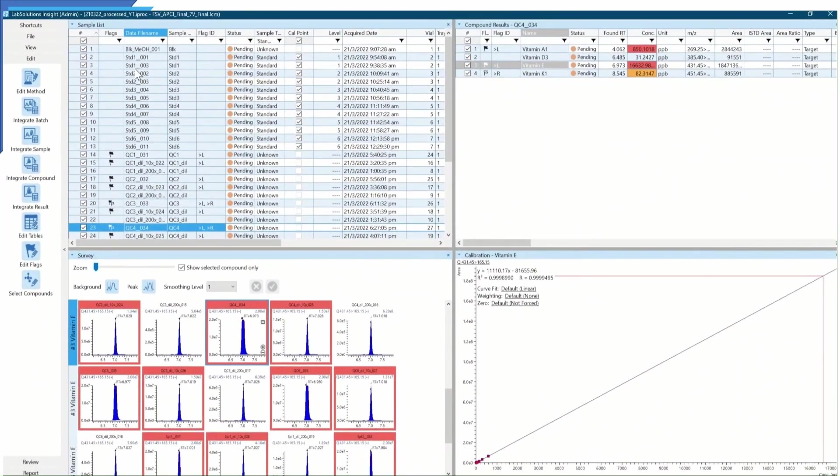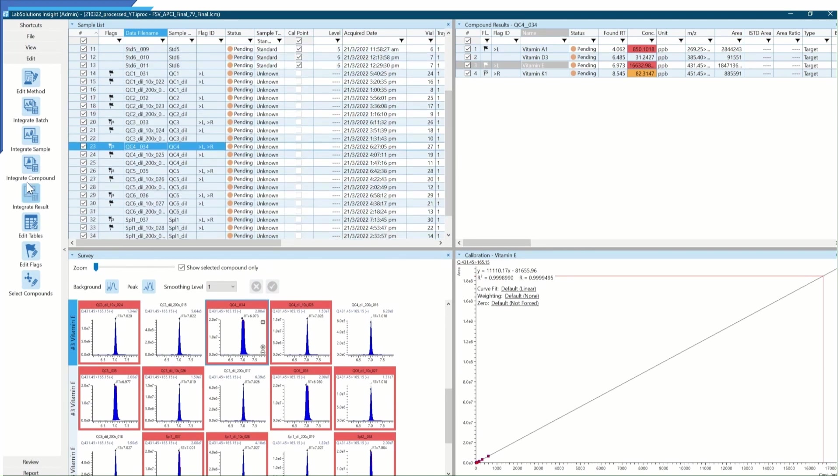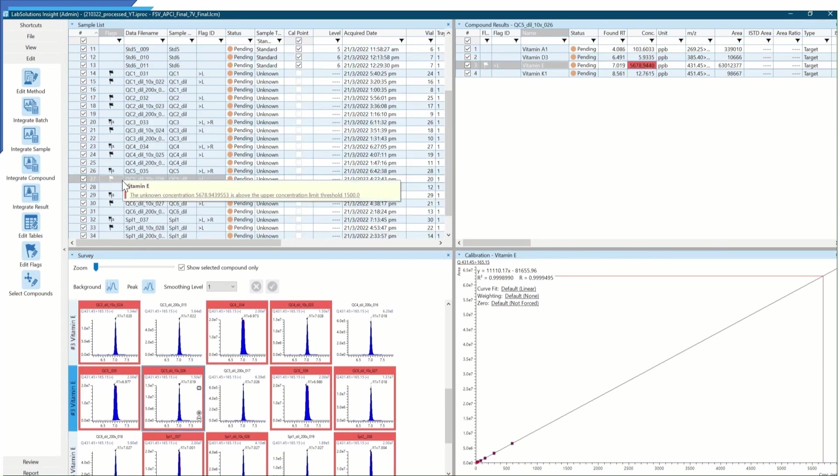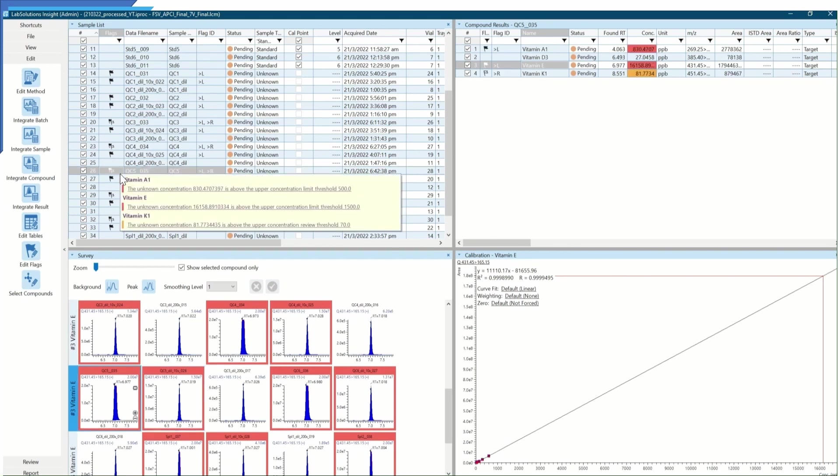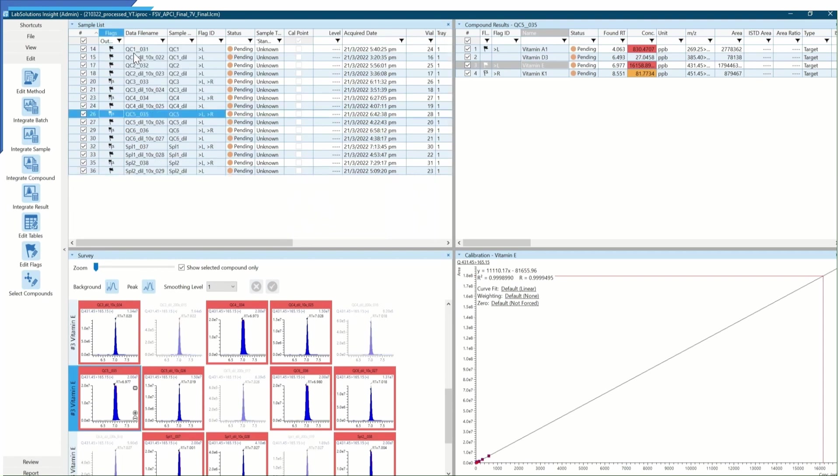Concentration of the failed samples for the compound will be highlighted in red. On the other hand, those that require review will be highlighted in orange. By filtering the flag results, I am now able to focus only on the fail or near-fail samples, which may require further confirmation tests or follow-up actions.